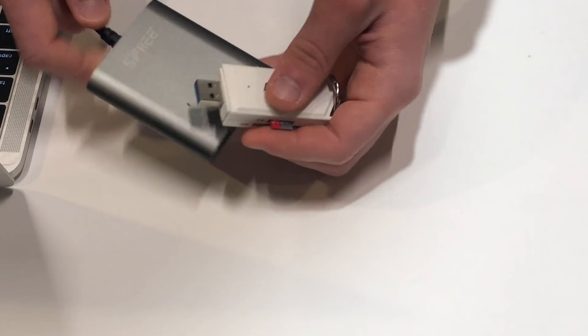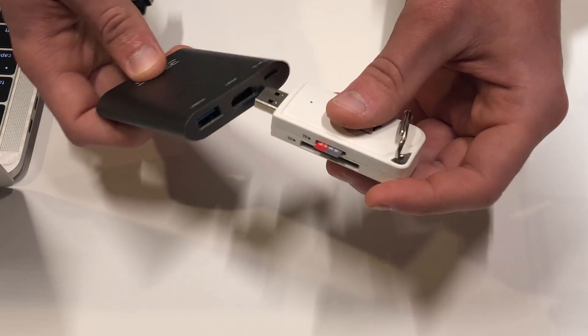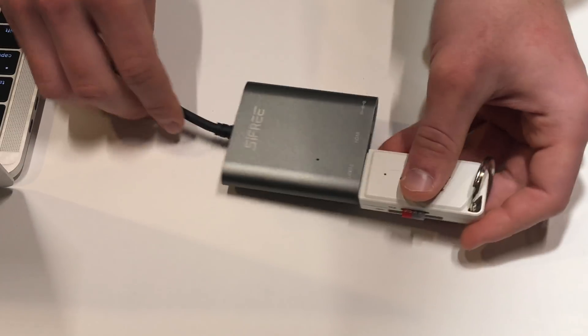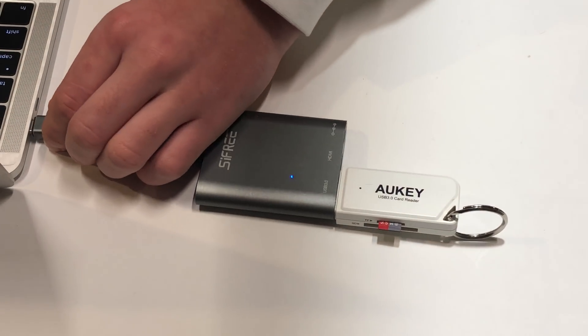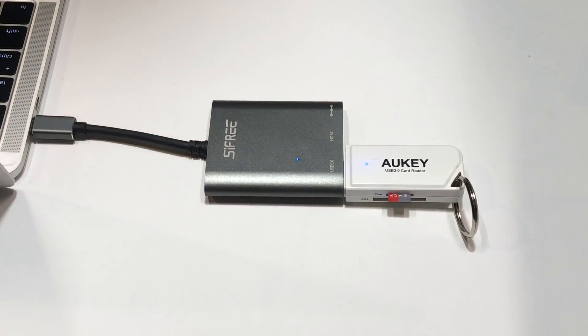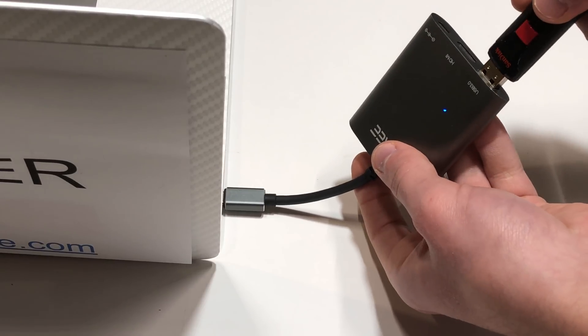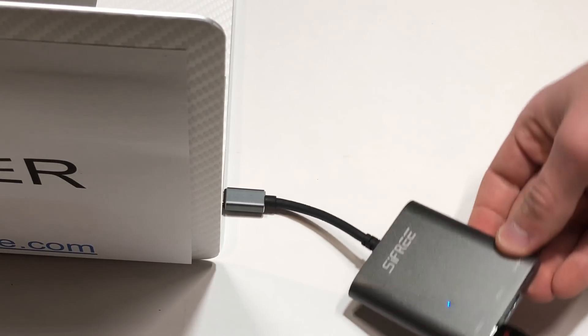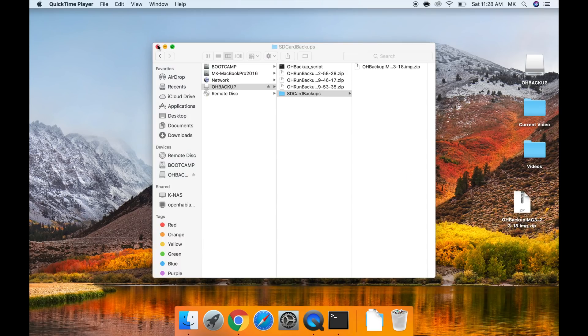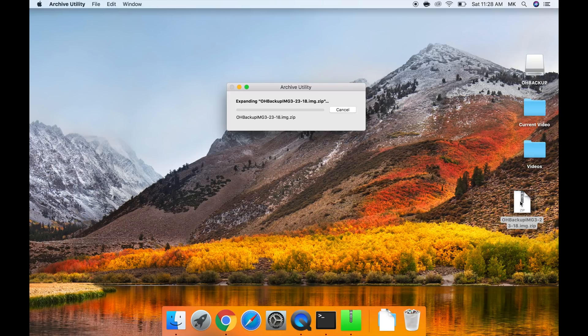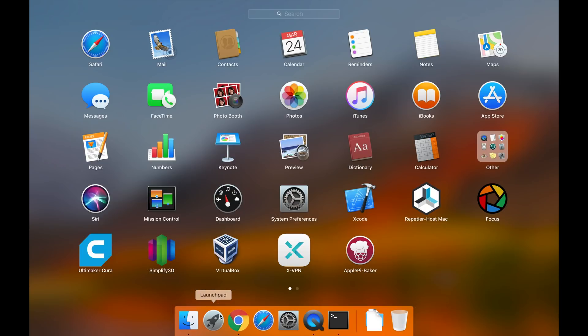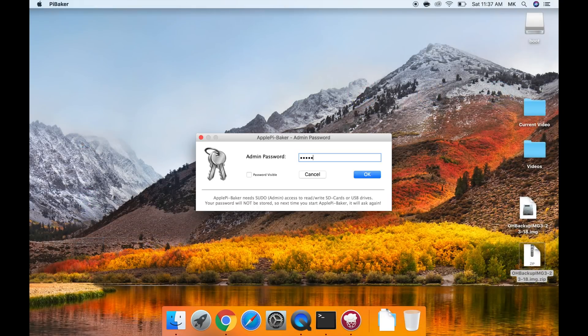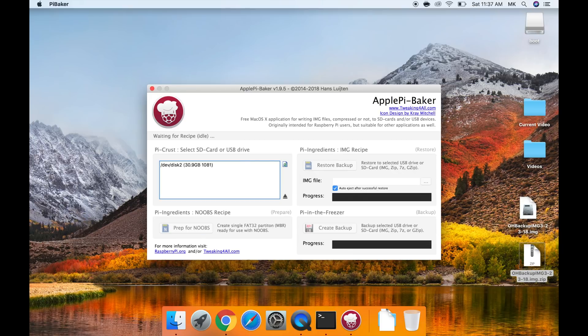Now lets go over how to restore your openHAB server if it did go through a failure. You would first plug both a new sd card either the same size or bigger than the original and the oh backup flash drive into the computer. Then open finder to your sd card backups folder and drag the backup you want to use to your desktop. Once it finishes copying double click on the zip file to expand it into a proper image file. Then open up apple pie baker. Type in your admin password and press ok.